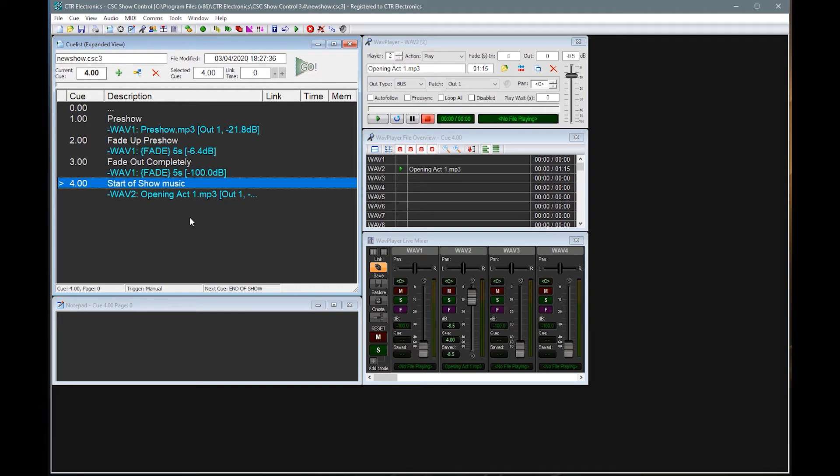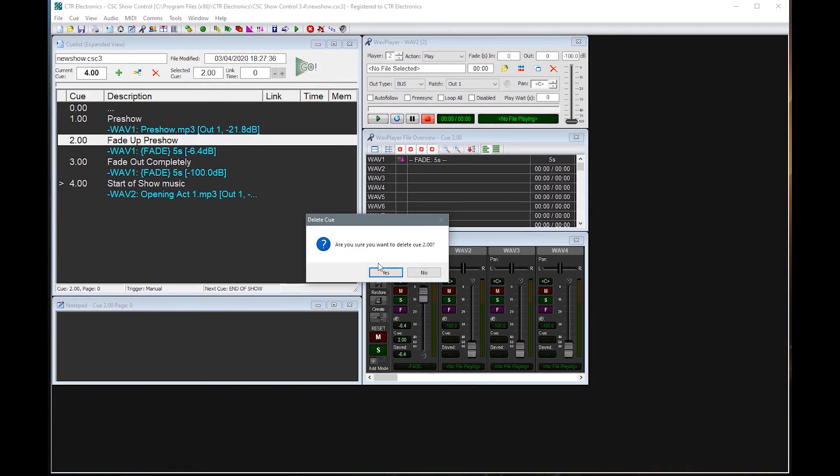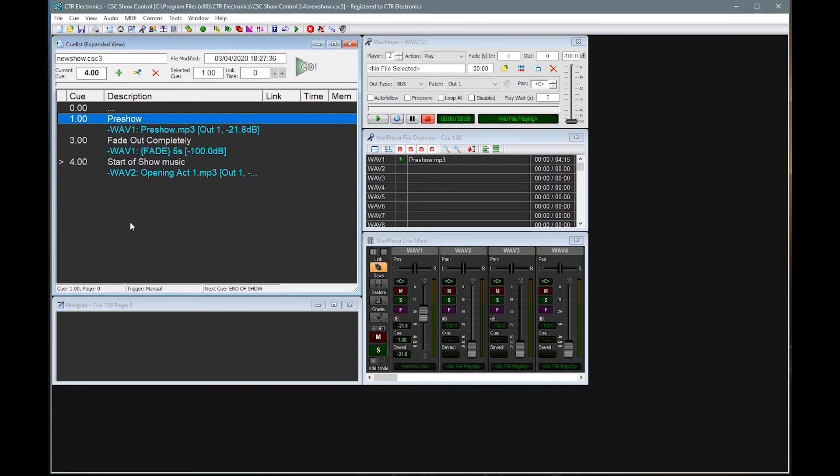So I'm going to take out the fade up to pre show because that seems a bit of an odd thing to have. So I've right clicked on here and I'm just going to select delete queue. Are you wished to delete? And we'll say yes.